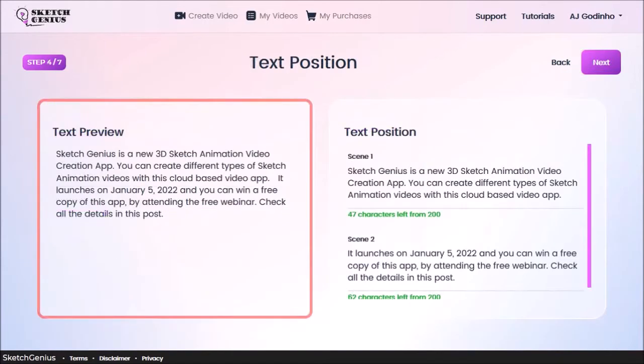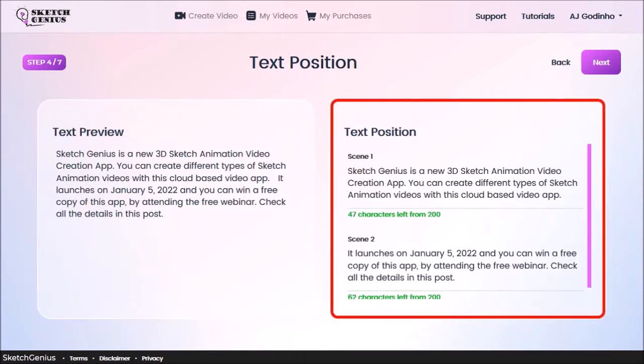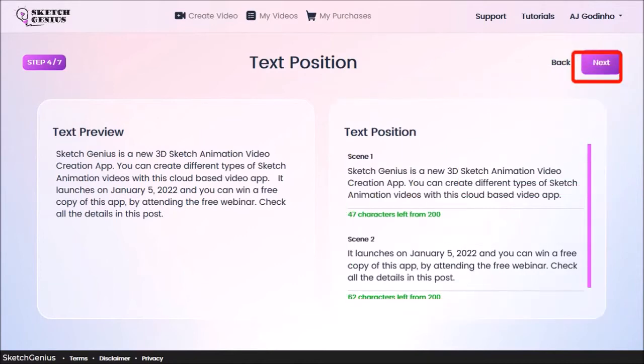In step 4, it automatically breaks down your script into several scenes as you can see here. And then you can adjust it if you need to. I'll leave it as is and click next.